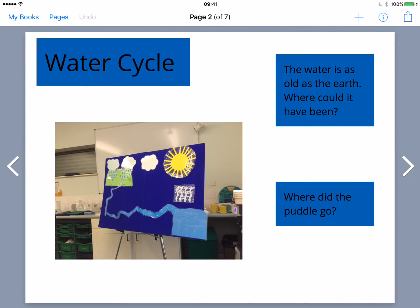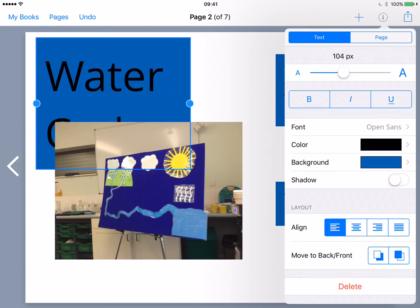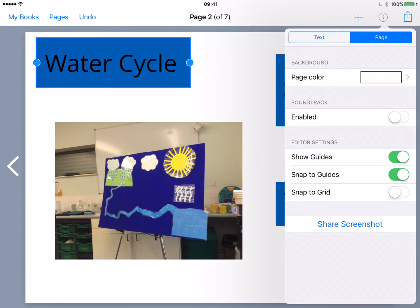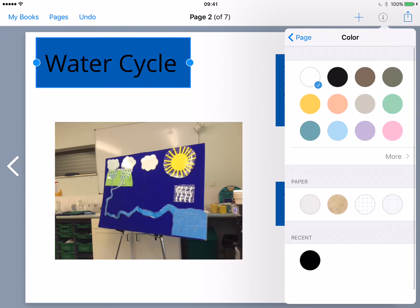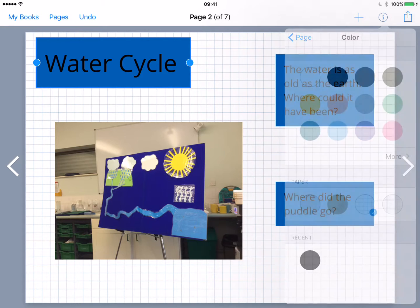Once you add those things in, if I want to change anything on the page — if I highlight the area where I've written 'water cycle' and tap on the eye in the circle, this is where all my editing tools come in. I can change the size, the colour, the backgrounds of the page, all sorts of things. So if I want the page to be in squares, I can simply change all of that really easily.